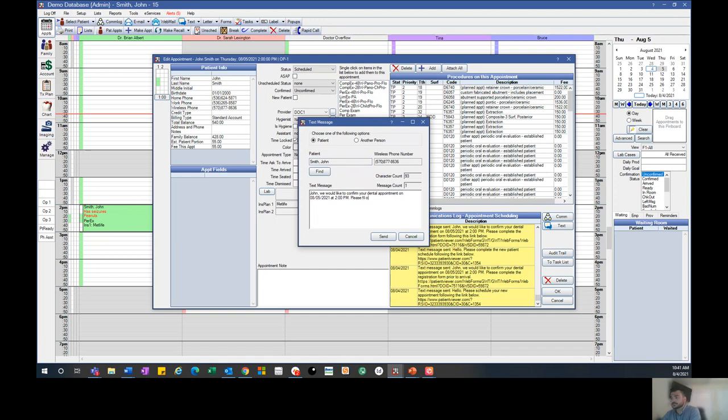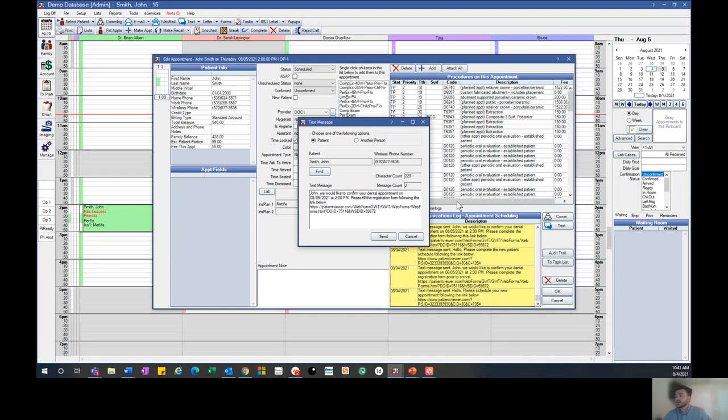Please fill out the registration form following the link below. Then we can paste that link and hit send.